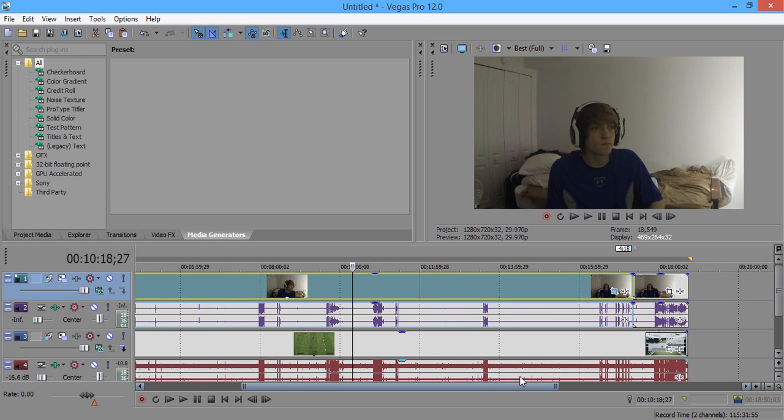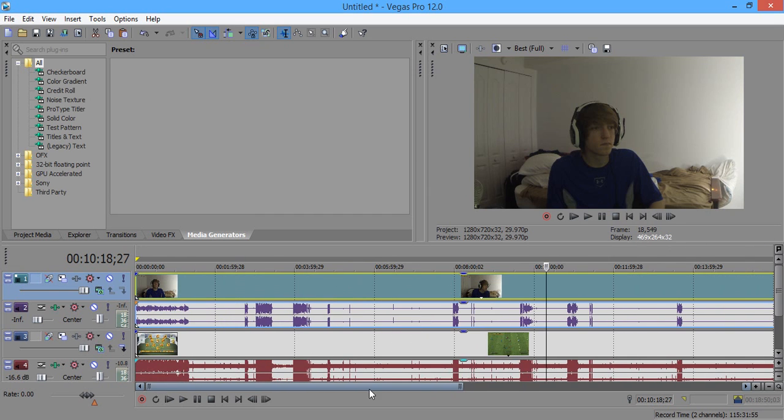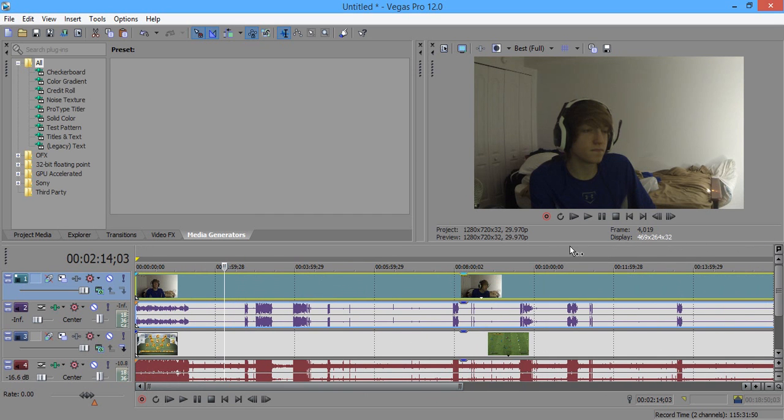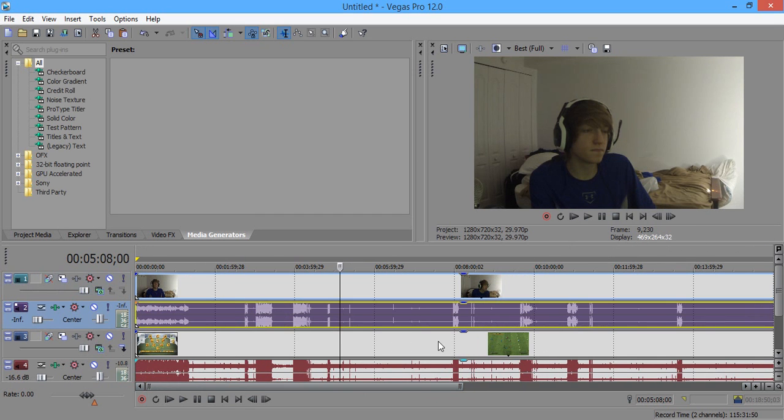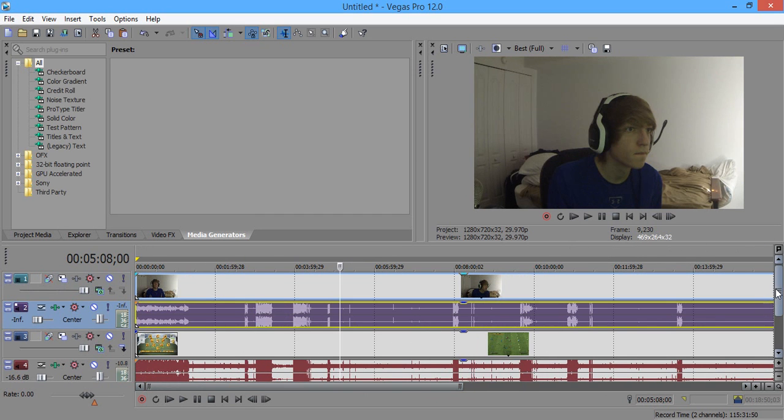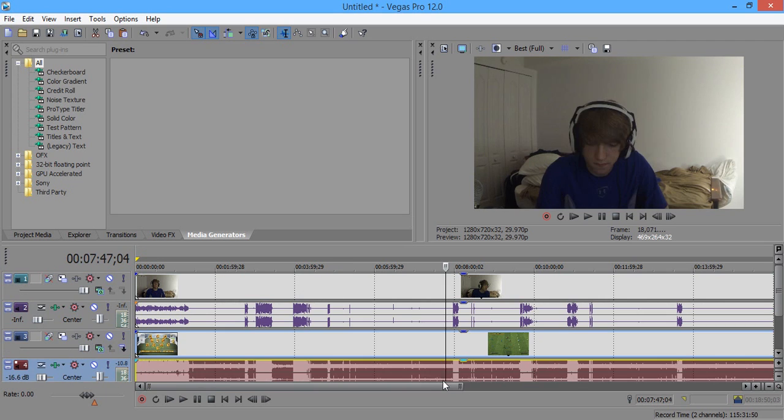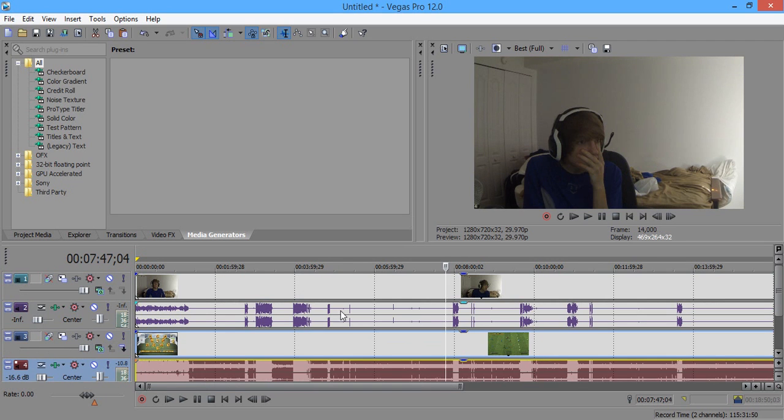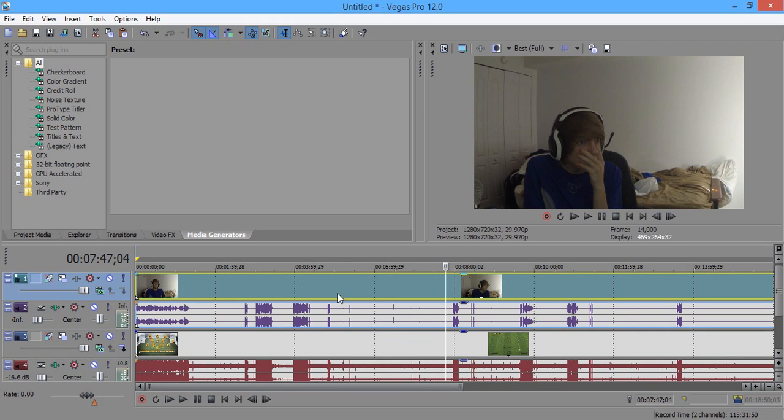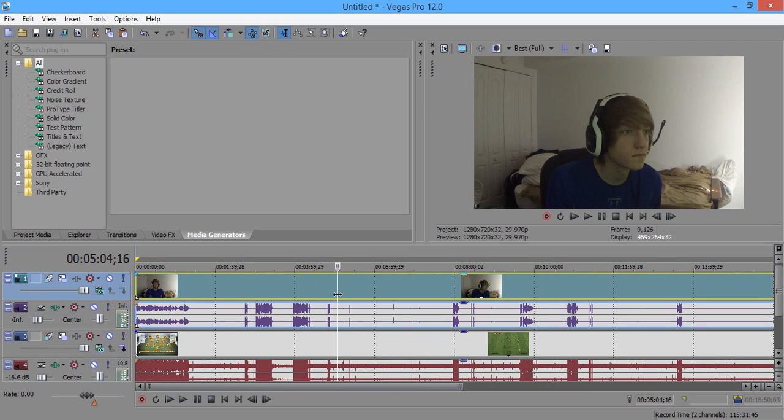All you want to do is find your first video that you want to overlay on top of the other. As you can see, I have my GoPro video with my GoPro sound, I have my FIFA gameplay with my FIFA sound.